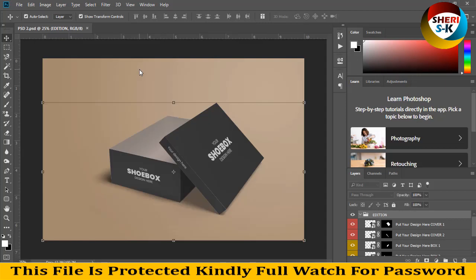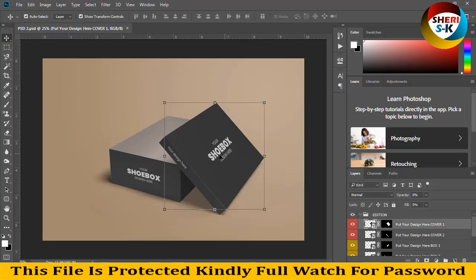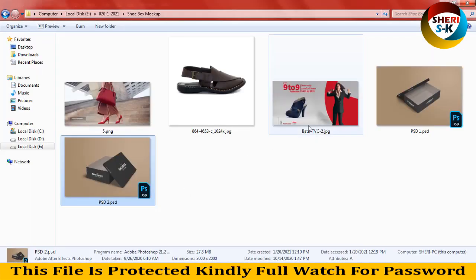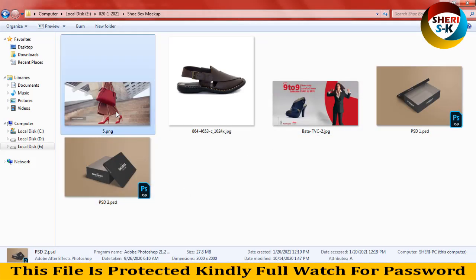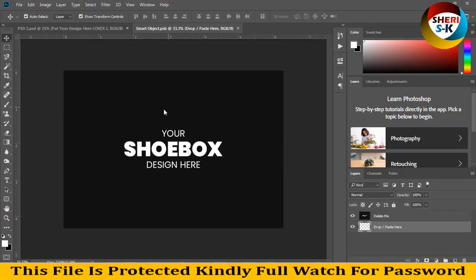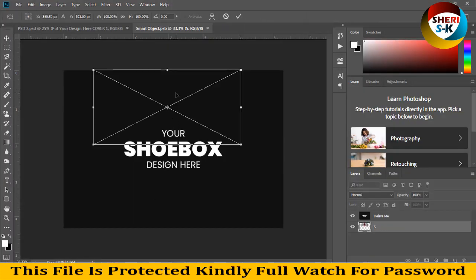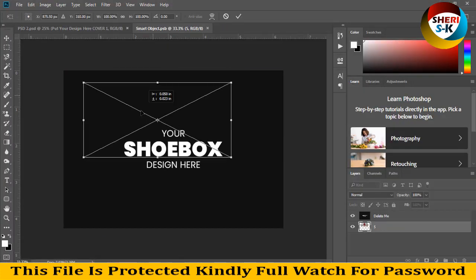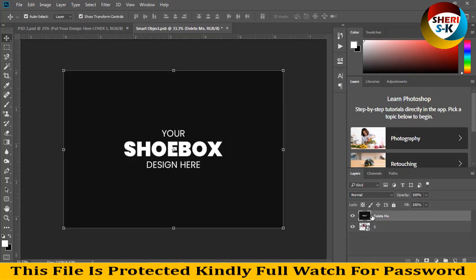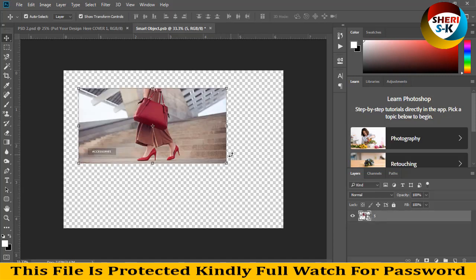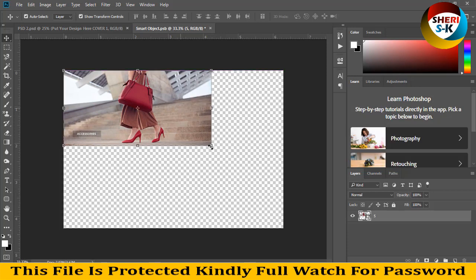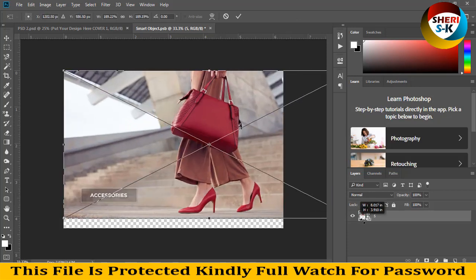This file is for Photoshop CC or CS6. Your shoe box design goes here. Simply double-click here and drag your own design. Delete me, so delete this and drag here.